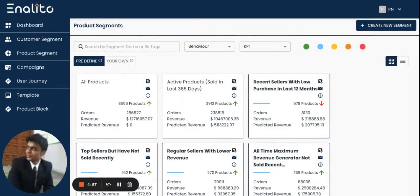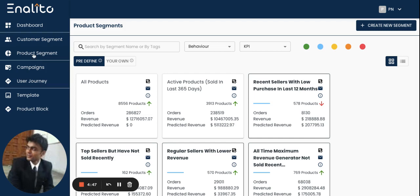In this video let me walk you through how to create a product segment using monthly buying behavior. As soon as you are logged into the Analito dashboard, go to the product segment section from the left hand menu